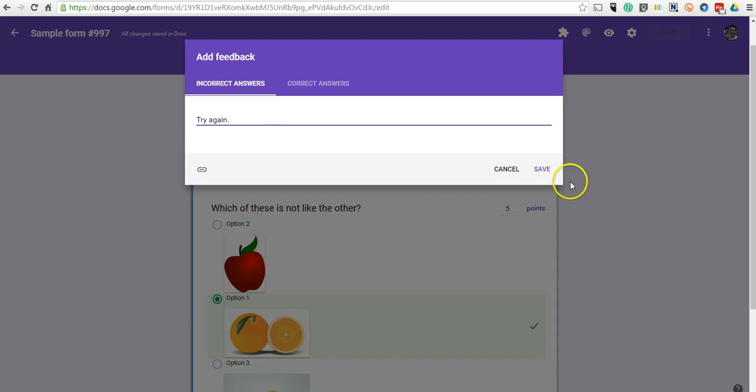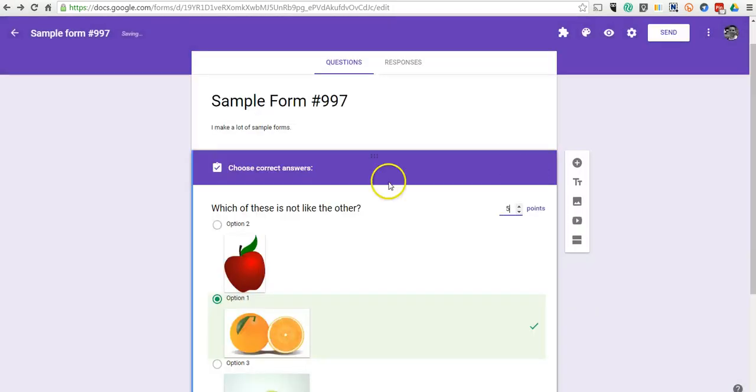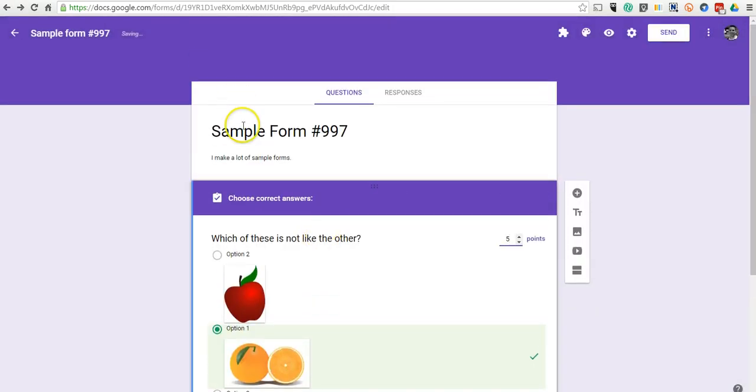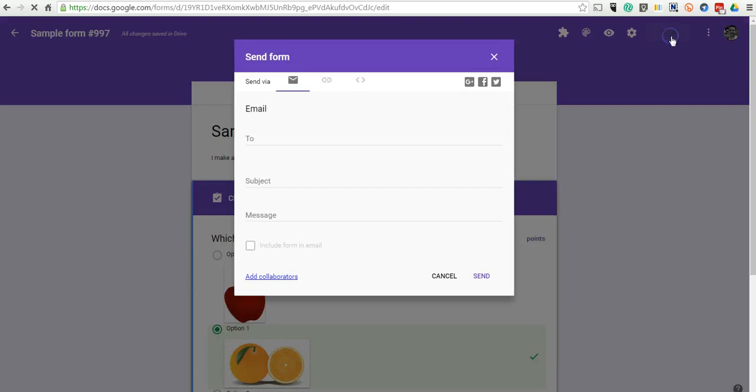So there's my sample form, and now let's check it out and see how kids would see this.